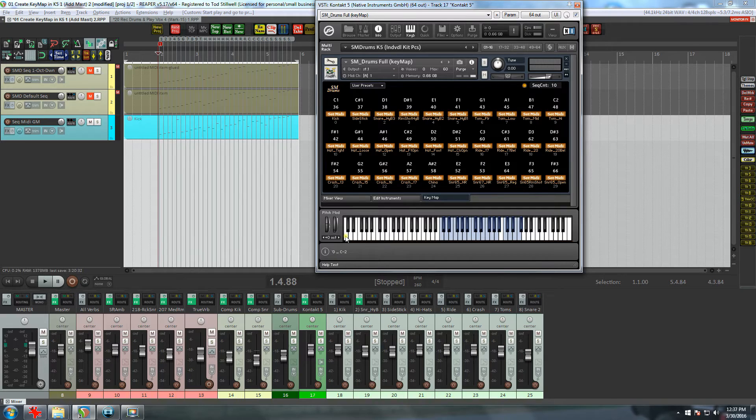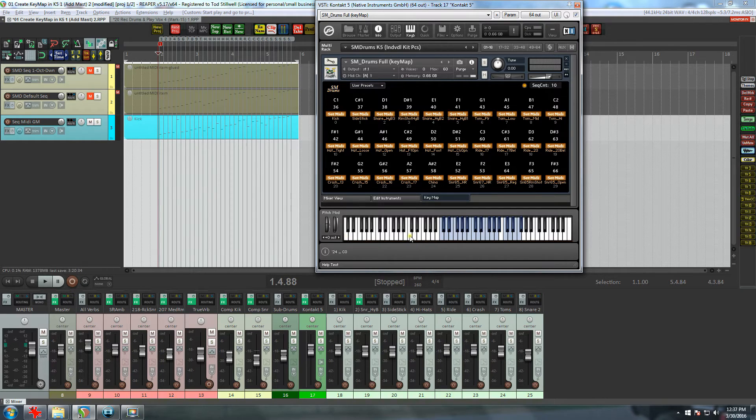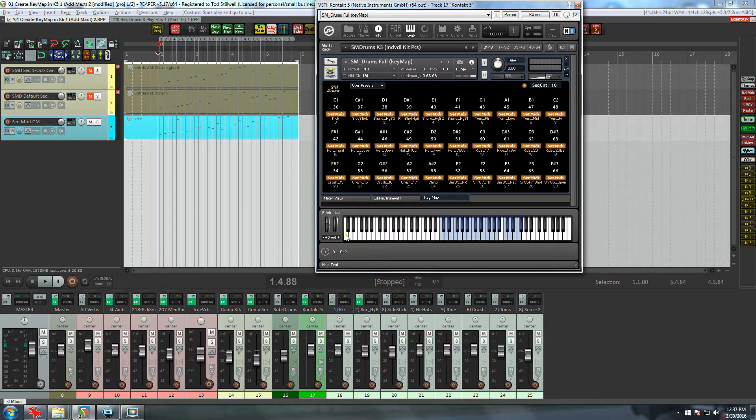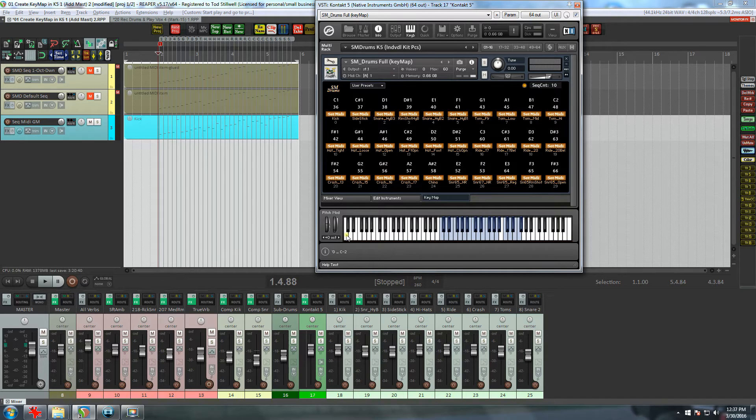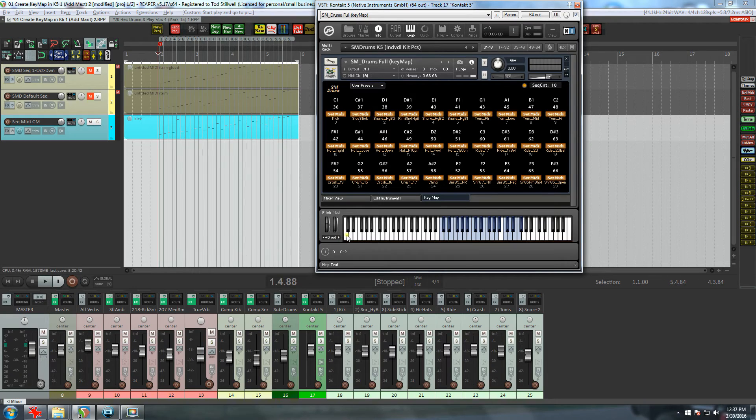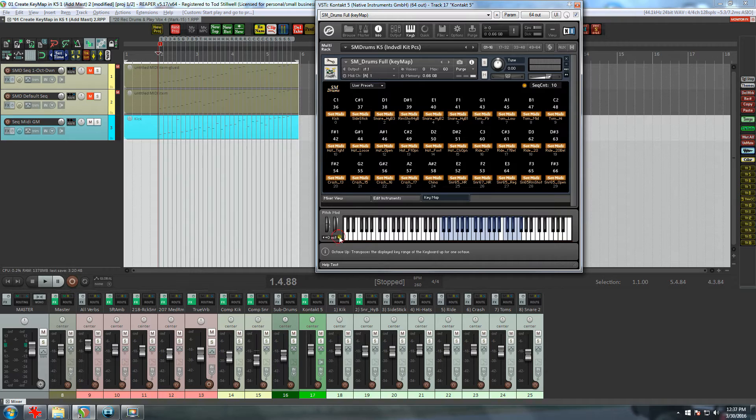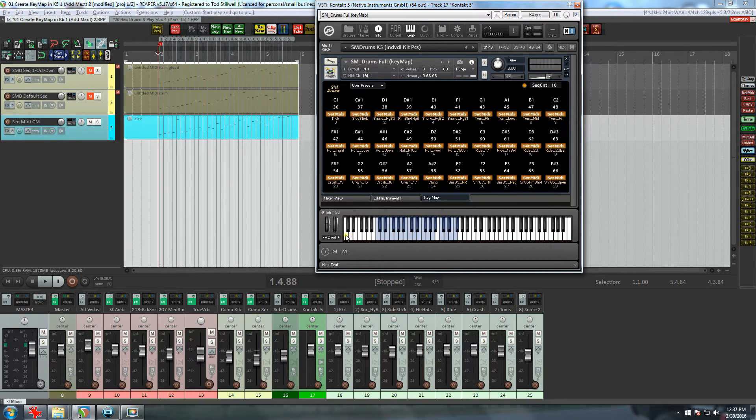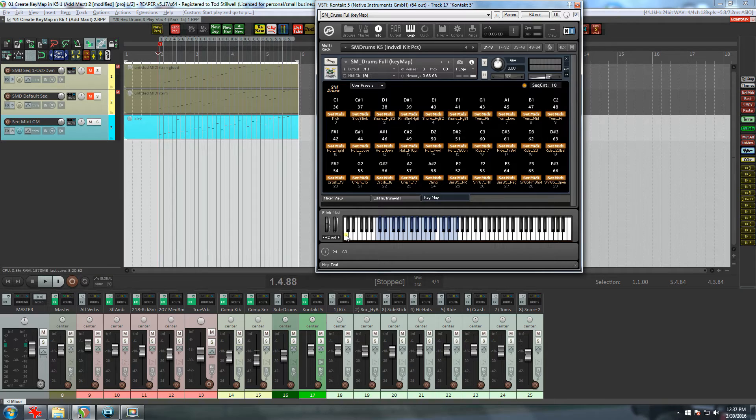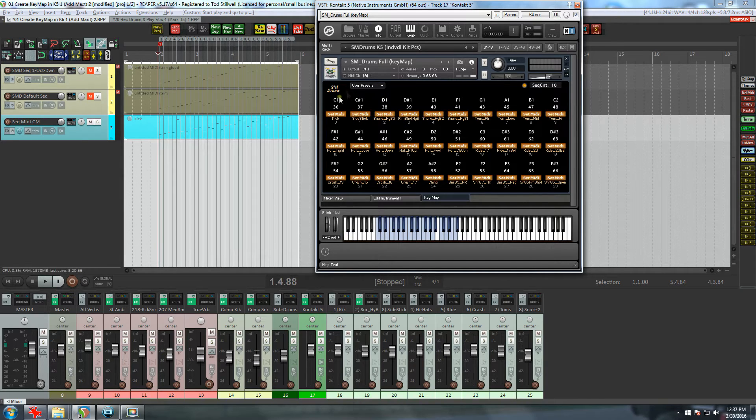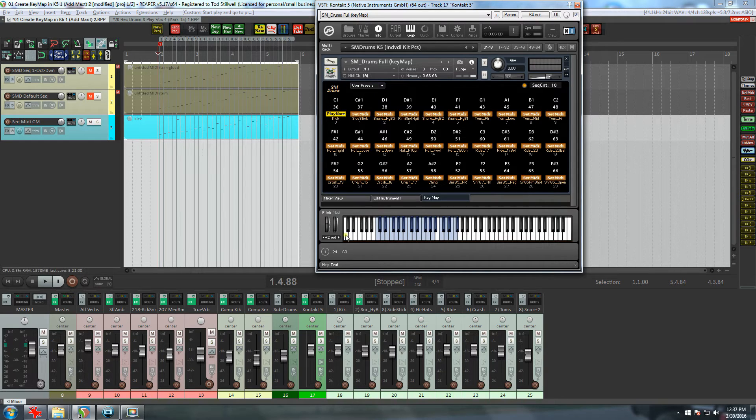Since the kick is going to go to a C0 and it's the lowest note, I'm going to set the keyboard up so that C0 is on the bottom of the keys. And you can see as I hover over the lowest key, it's actually a C-2 right now. So I have to move the keys up two octaves, and now I have C0 on the bottom.